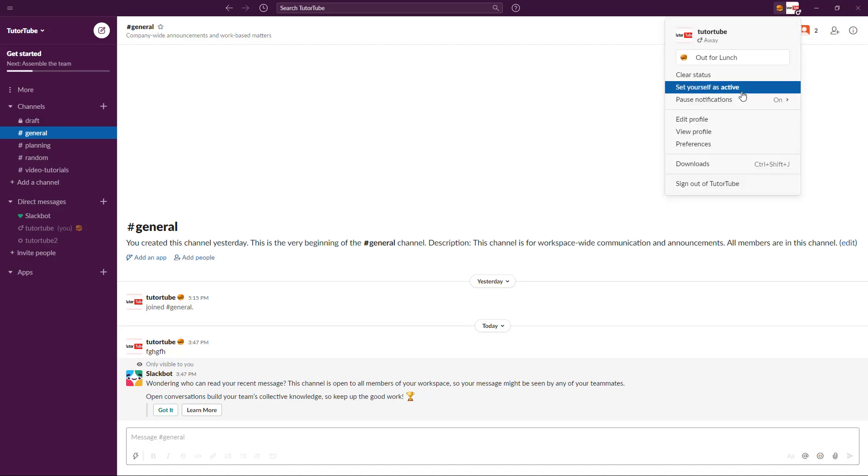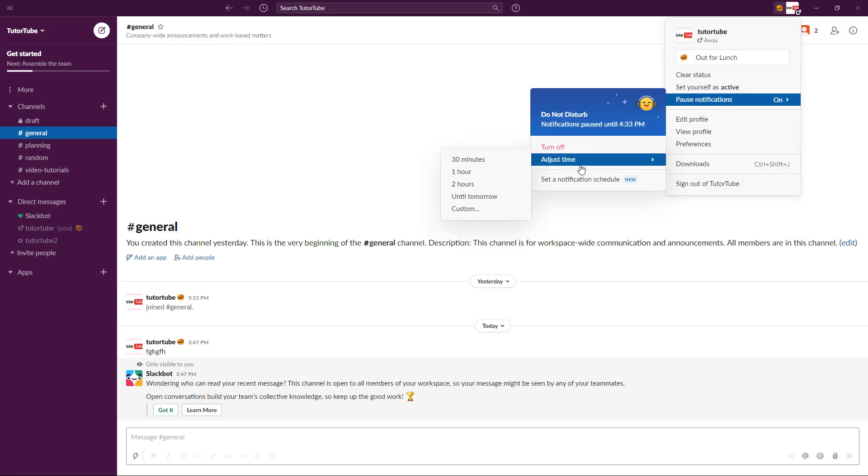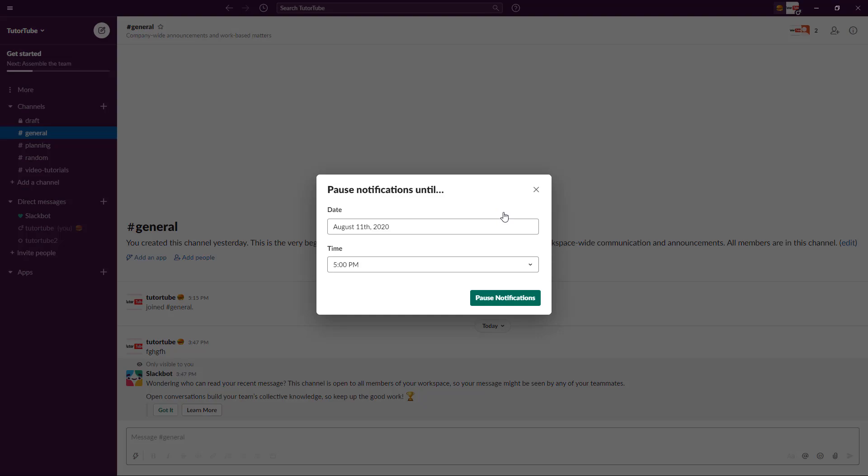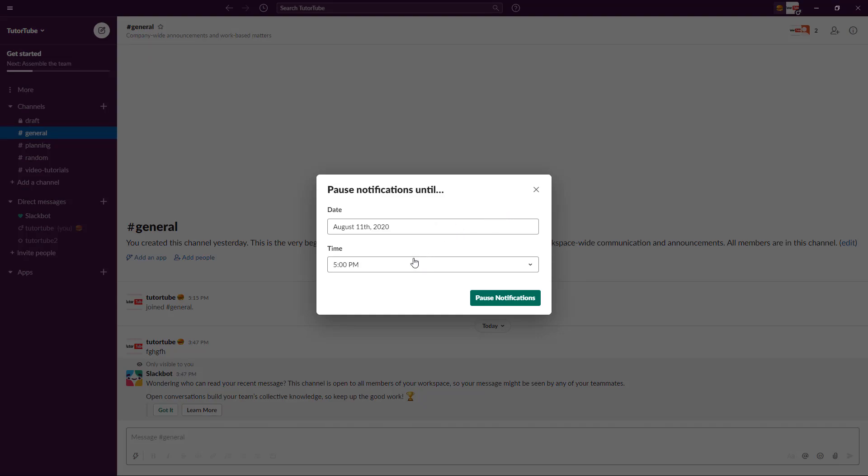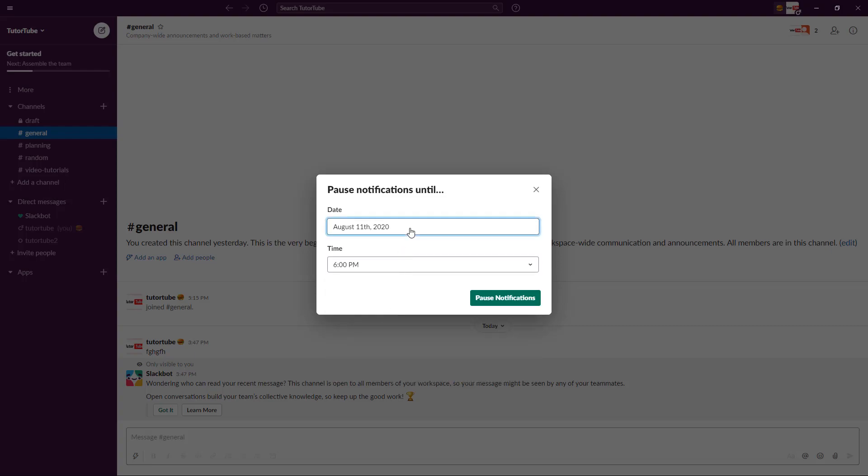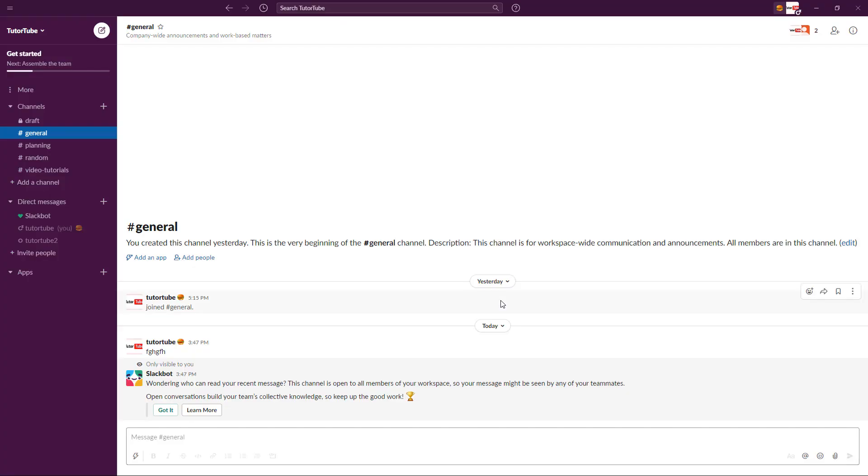You can also adjust the time, for example until tomorrow, or you can set up custom time as well. So let's go for custom and let's say that you don't want to be disturbed until 6 PM, until 12 August. If I go over here and click on pause notification, it won't disturb you for another day and then it'll only activate the notification after the time is over.